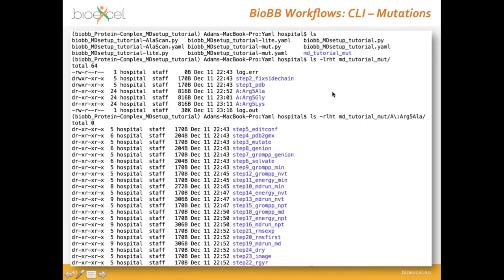You can run this in the terminal and it will produce output showing that steps one and two are common for all mutations, then when modeling different mutations you get three different folders, each with 24 different steps defining the MD setup and the simulation run.